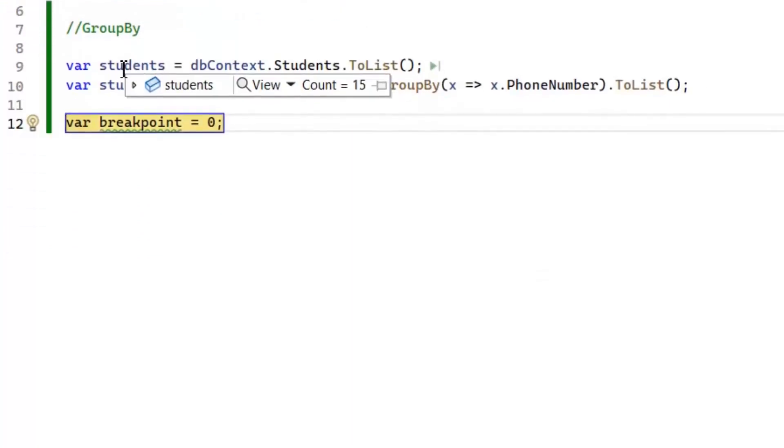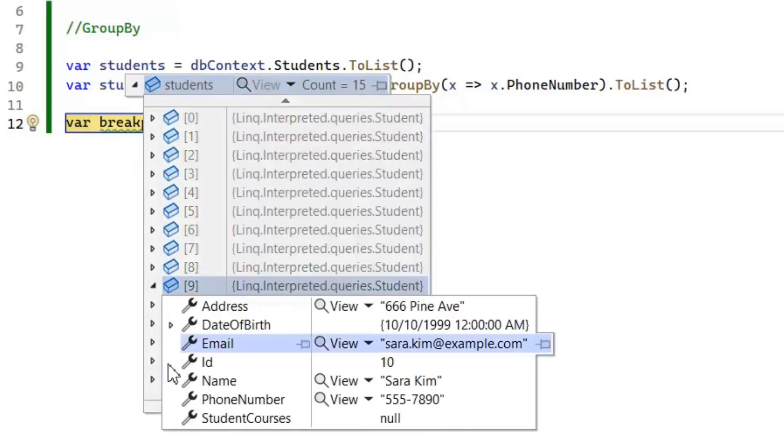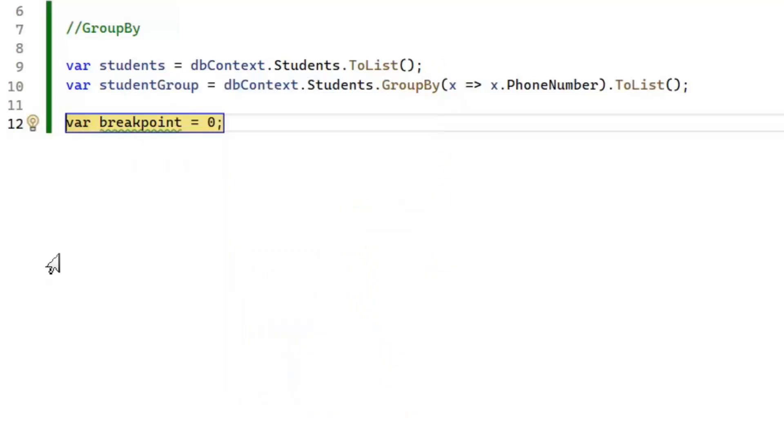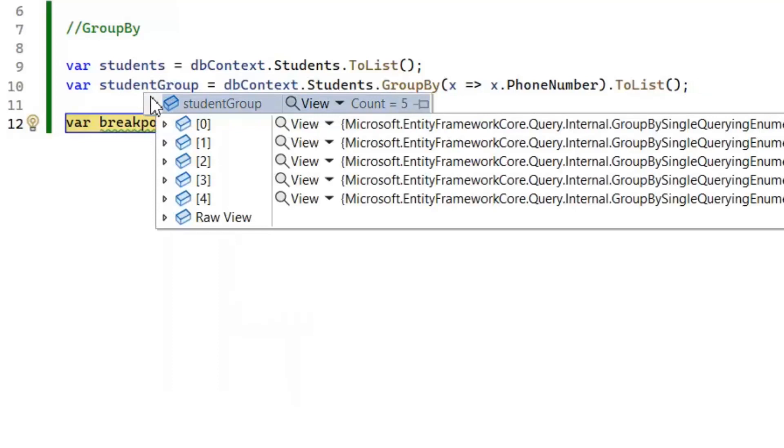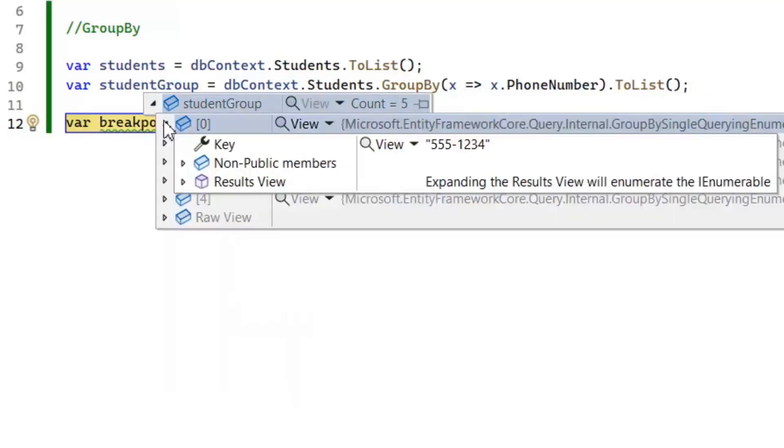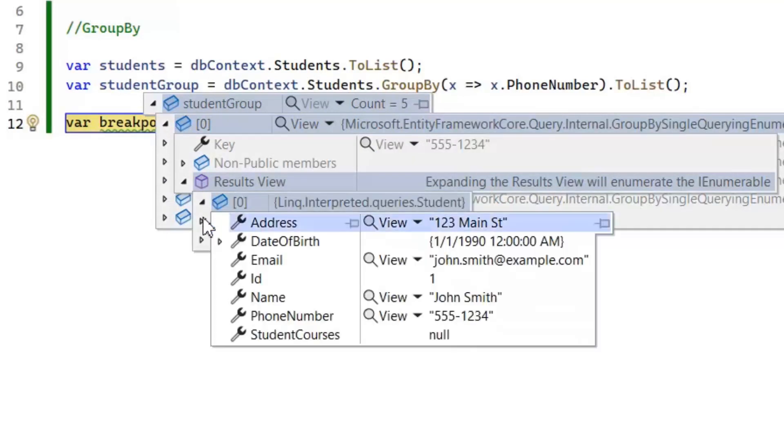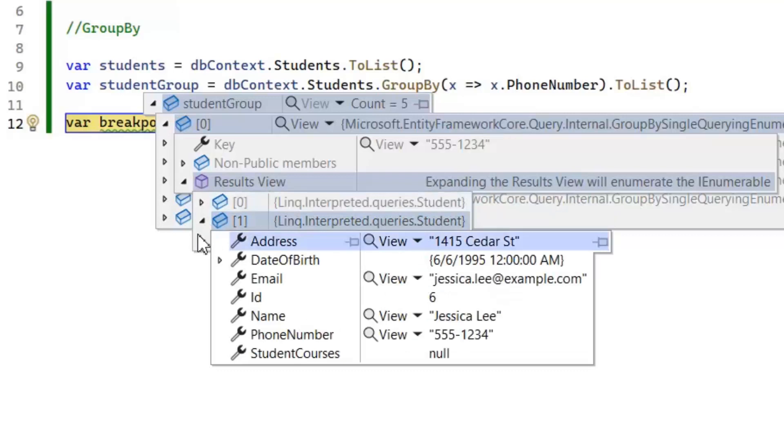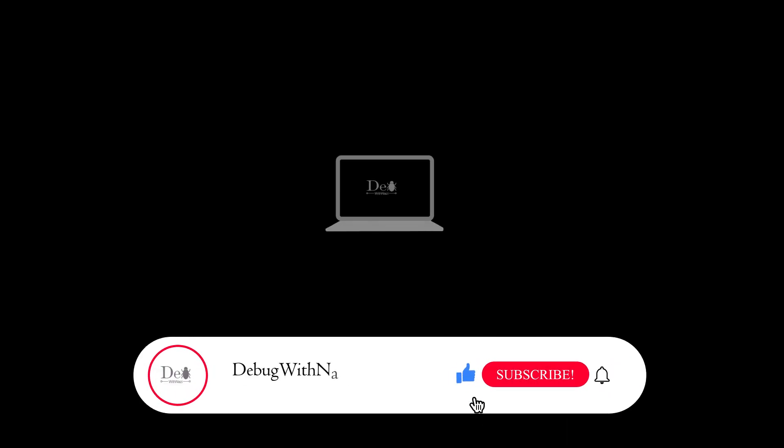As our total number of students are 15, but if we see grouping then we have five number of groups on the basis of same phone number. Our first group is based on the phone number 5551234 and in this group we have three students. So we use GroupBy method to group our similar data. Hope you understand the sorting and grouping in LINQ. If you have any question or query you can ask in comments. Thanks for watching.